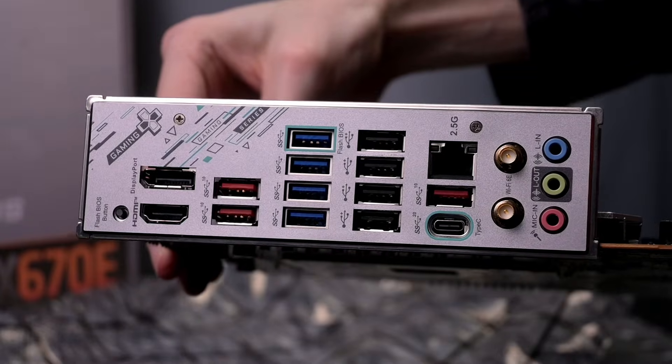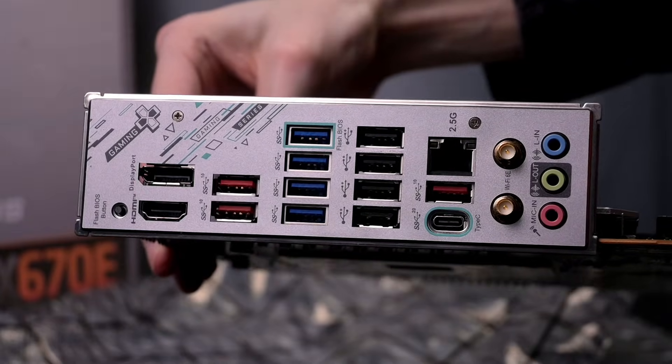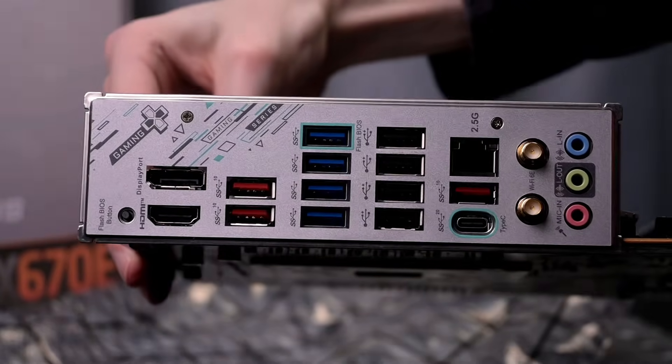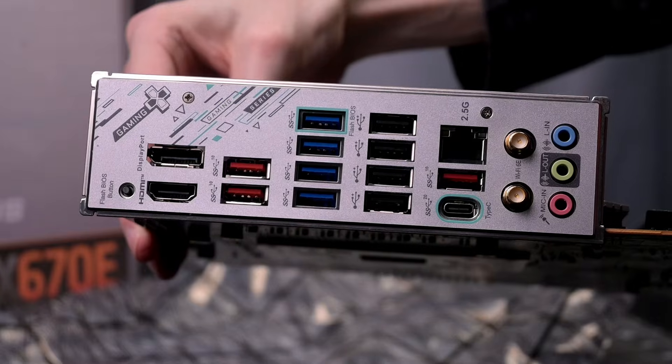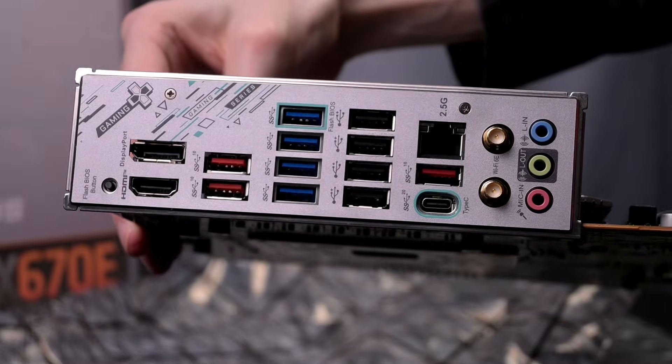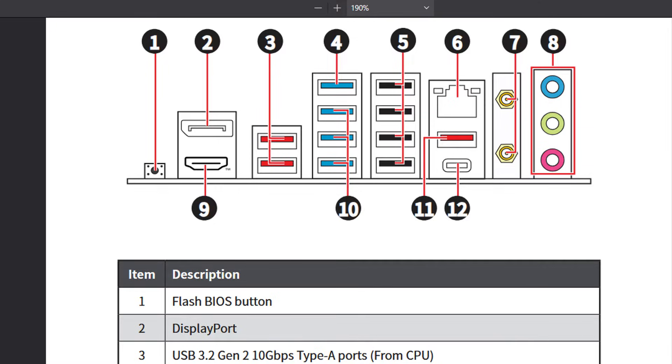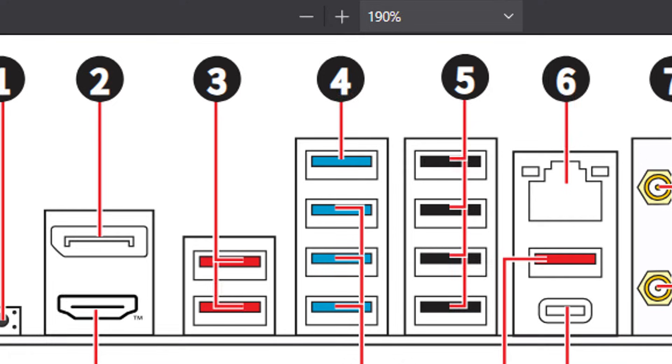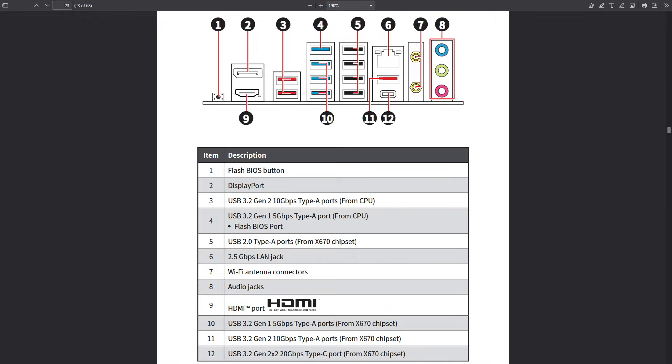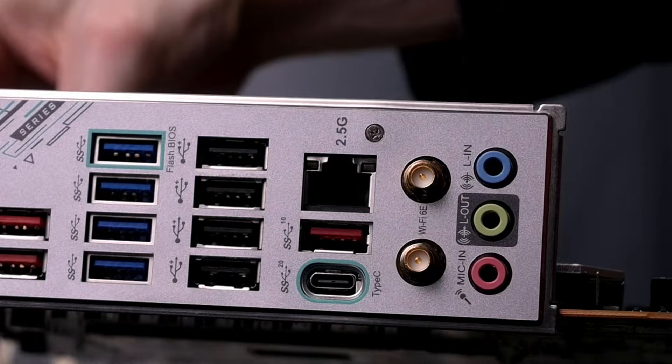We've got the two display connections. And then two red USB ports, which are USB 3.2 Gen 2 10 gigabits per second type A. There are three USB 3.2 Gen 2 10 gigabit per second type A ports. And then next to those three you've got the one that is the flash BIOS port and that has the same spec.